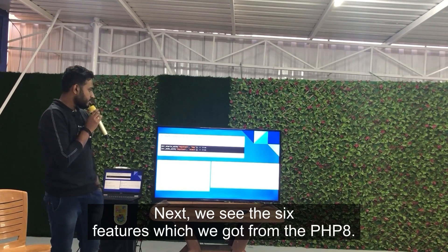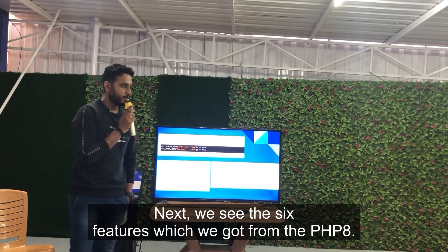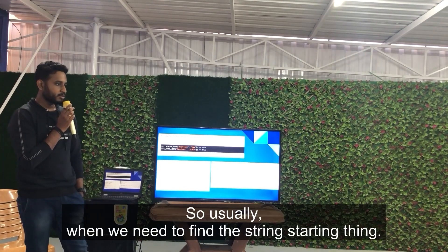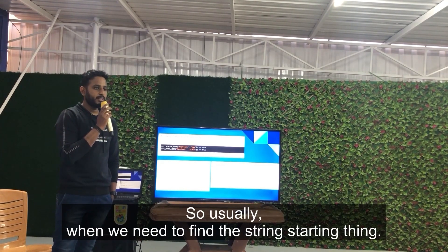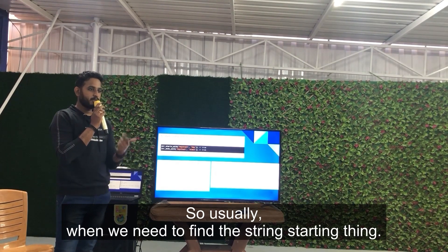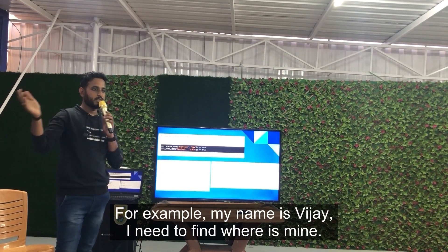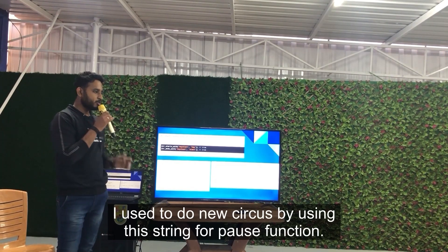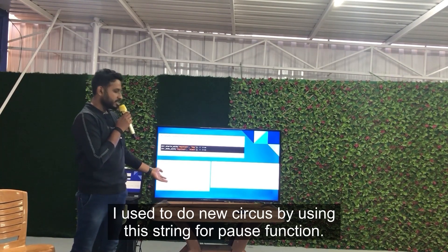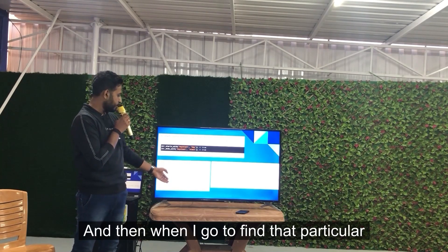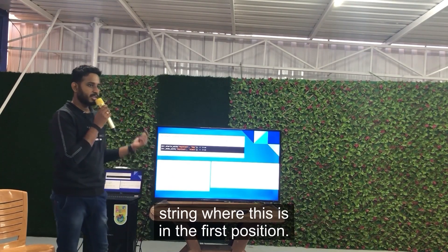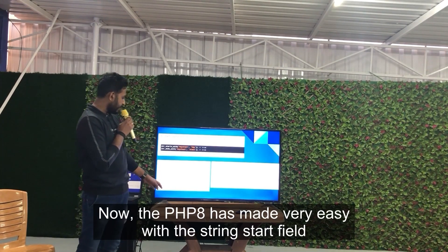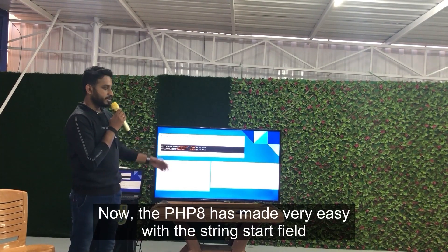Apart from those six features, we got a few new string functions. For finding whether a string starts with a keyword — previously we used strpos() which was complex. In PHP 8, there is a new str_starts_with() function where you pass the full string and the keyword, and it returns true or false.